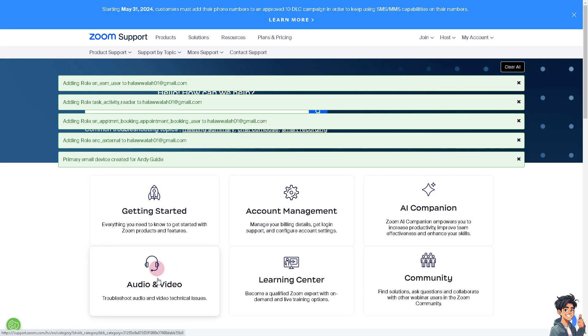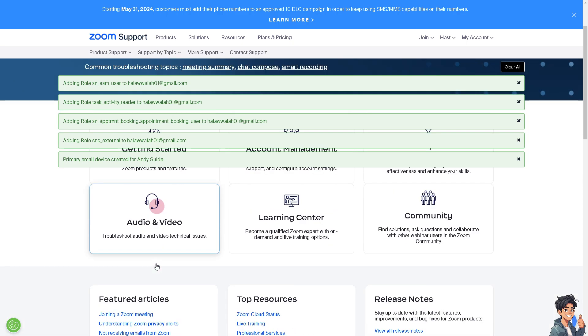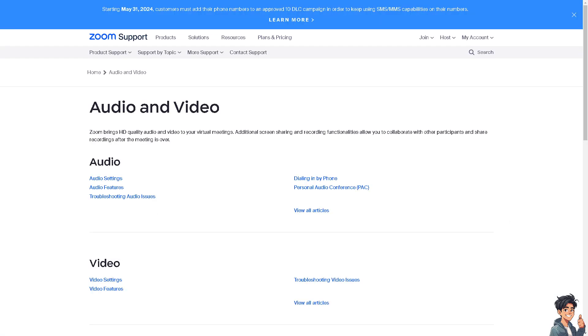And from here just click on the troubleshoot audio and video technical issues. And of course all I have to do is click on the troubleshooting video issues.